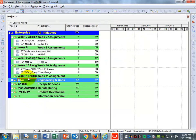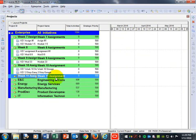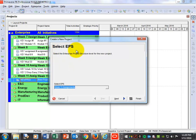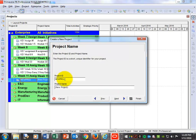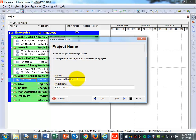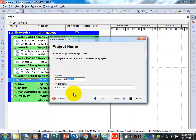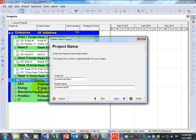Now you should see 'Week 11 Assignments' listed. Come over to the right and hit the plus sign to add a project to this EPS. Where it says Select EPS, choose 'Week 11 Assignments' and hit Next. For Project ID, I'm going to type 'Commercial BLDG 1' — apparently there's a character limit, so use that abbreviation. Then hit Next.